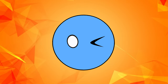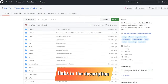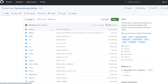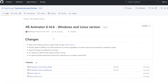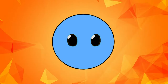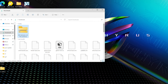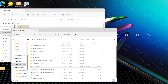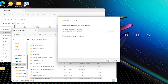In order to download XR Animator on your computer, all you need to do is go to the GitHub page of the creator and download the zip file of the latest version. After it finishes downloading, go to your downloads folder and move the zip file to wherever you want to save it on your computer, and then all you have left to do is simply extract the files and you're done.